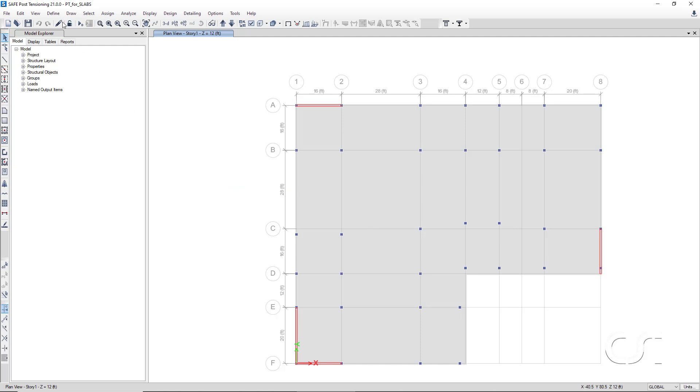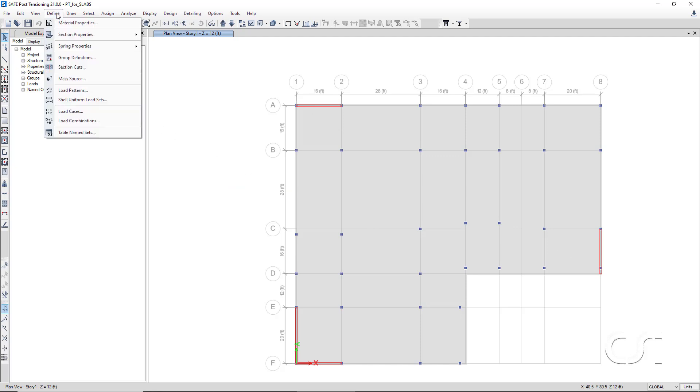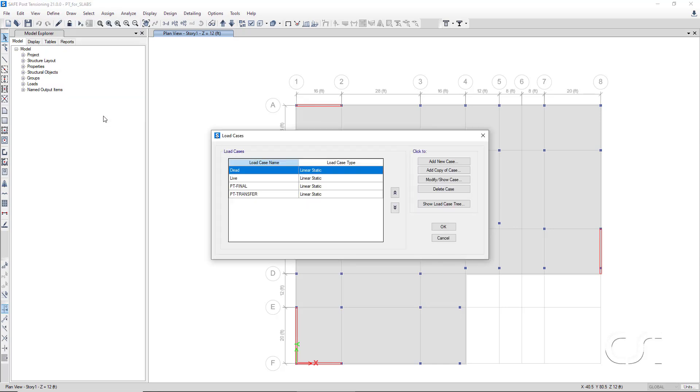Based on the load patterns defined, the program automatically defines associated load cases. Load cases determine how the load patterns are applied and analyzed. All of the load cases should be linear static analyses, which is what is shown on the form.